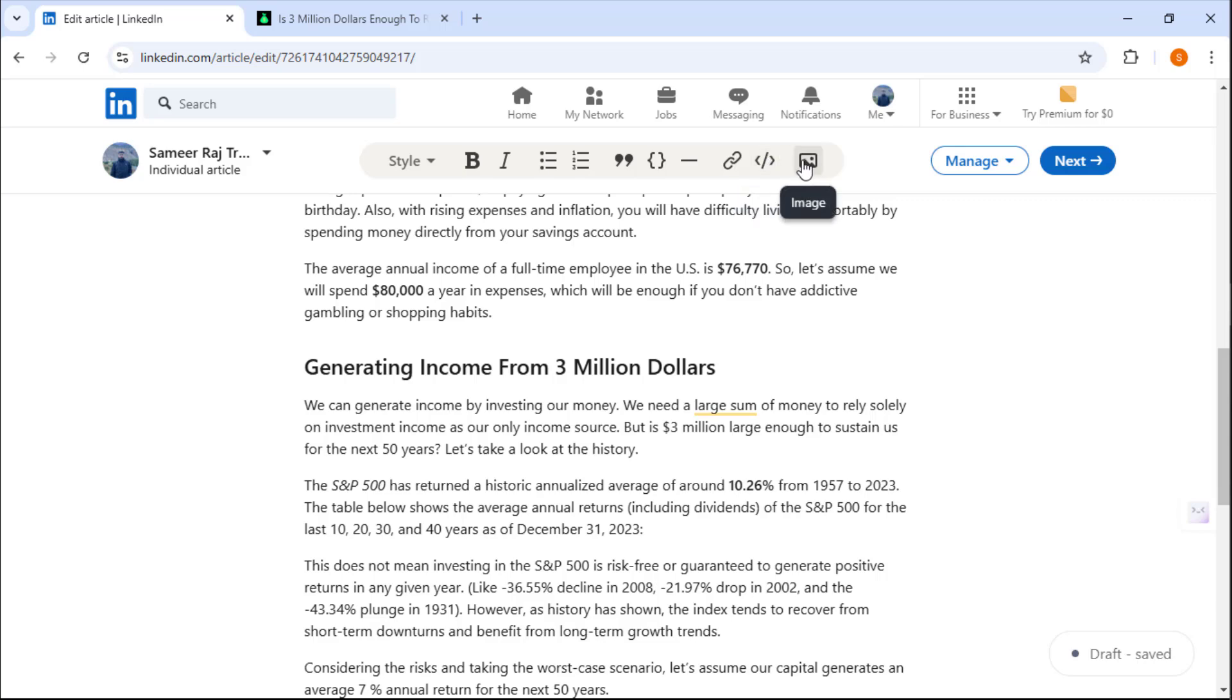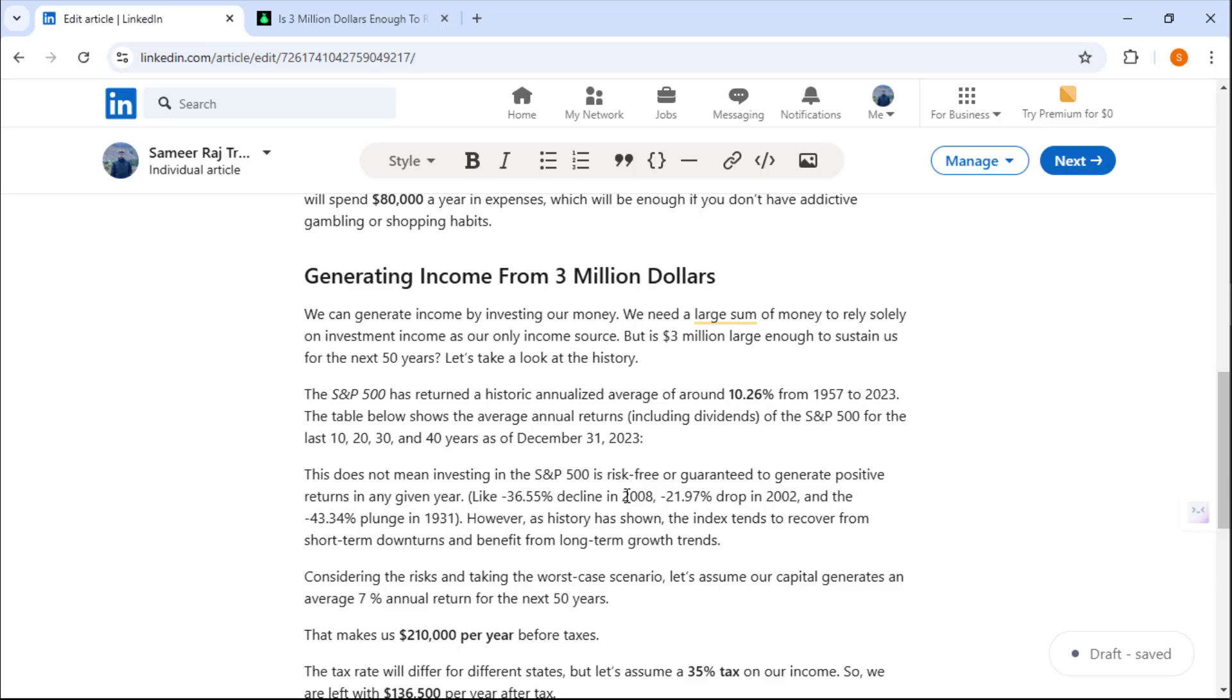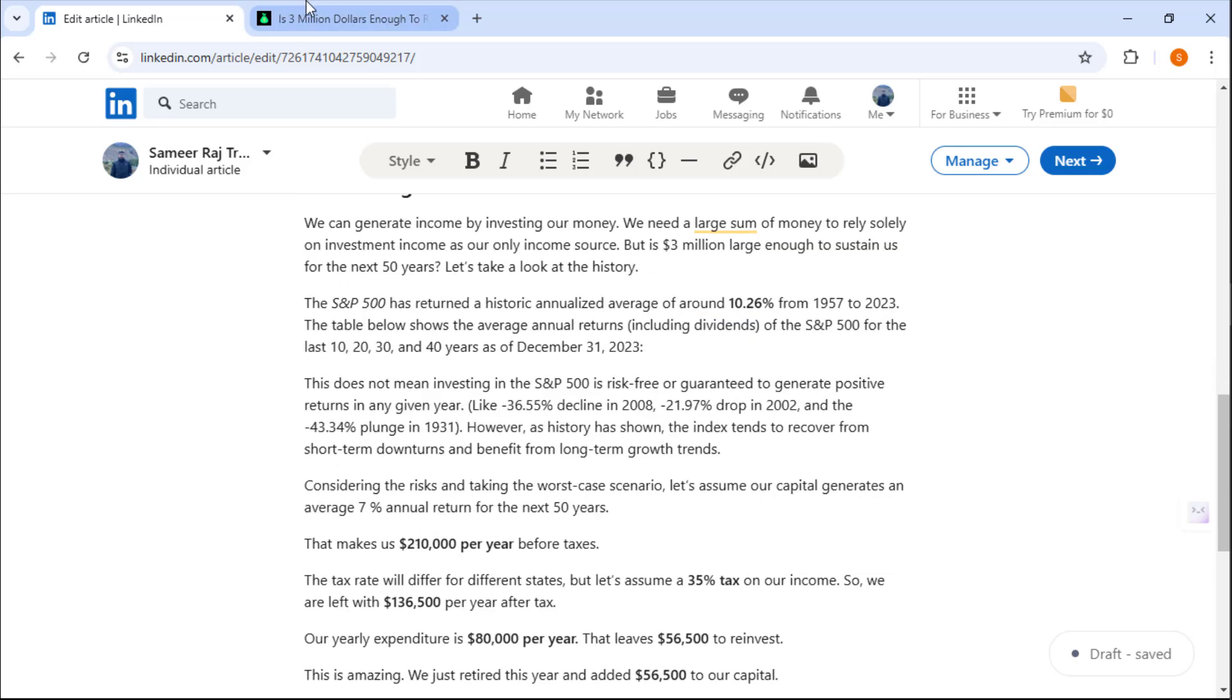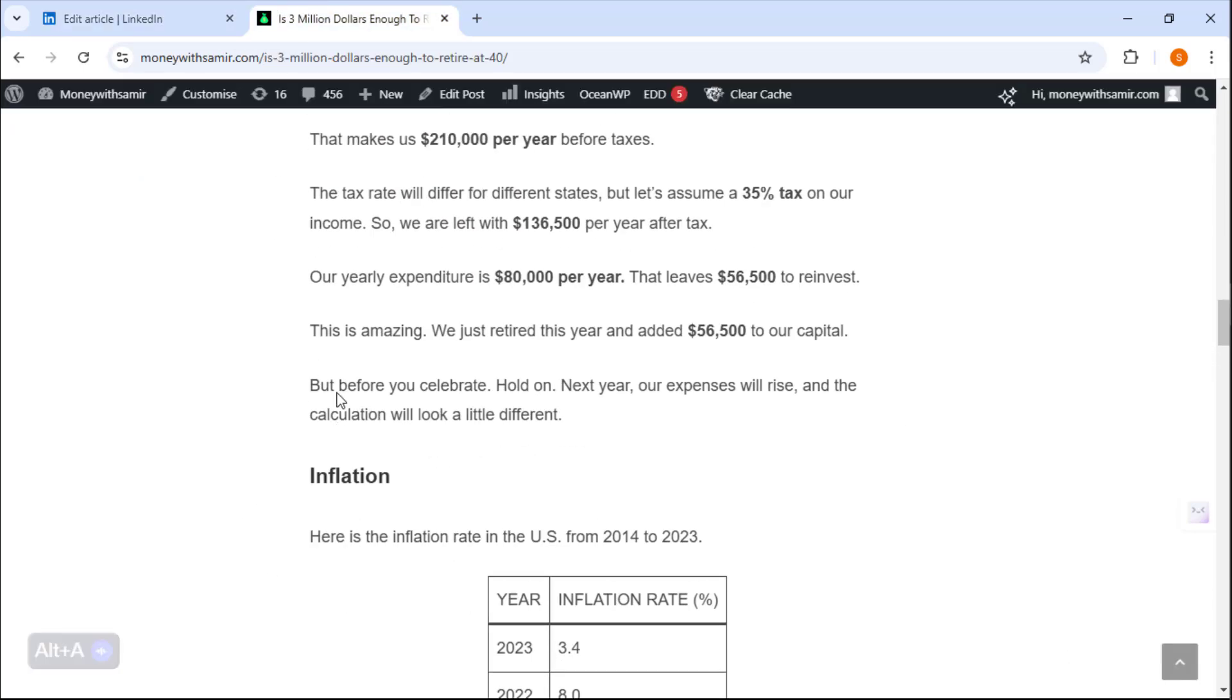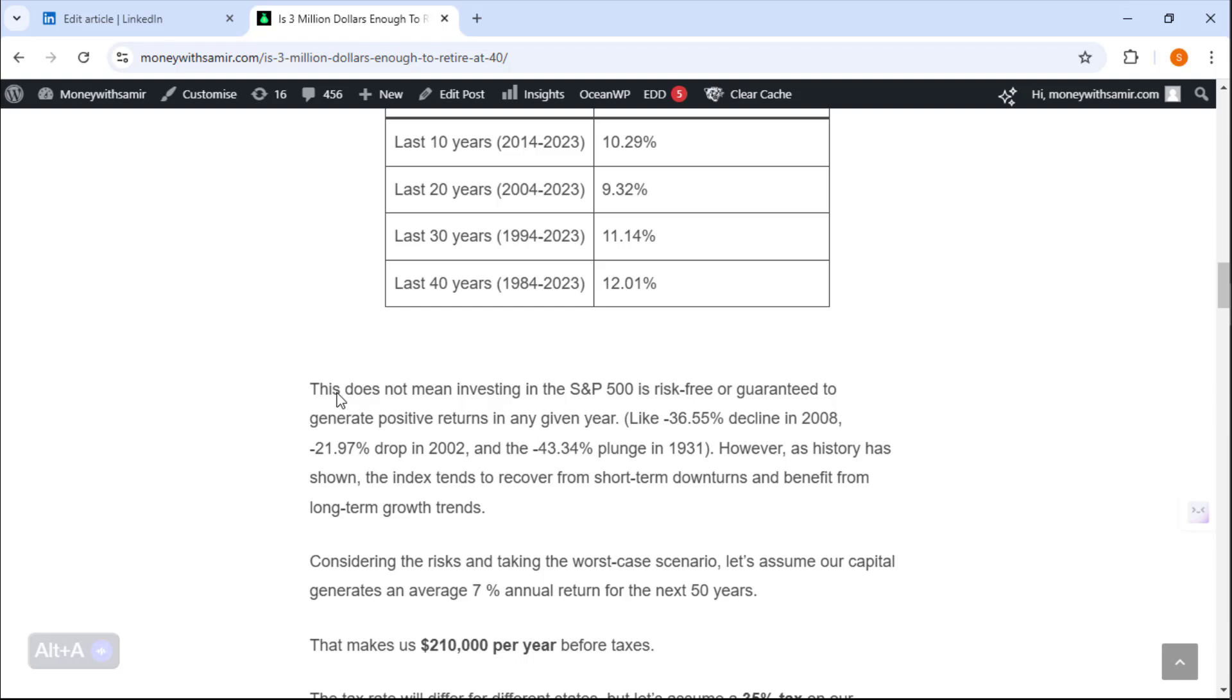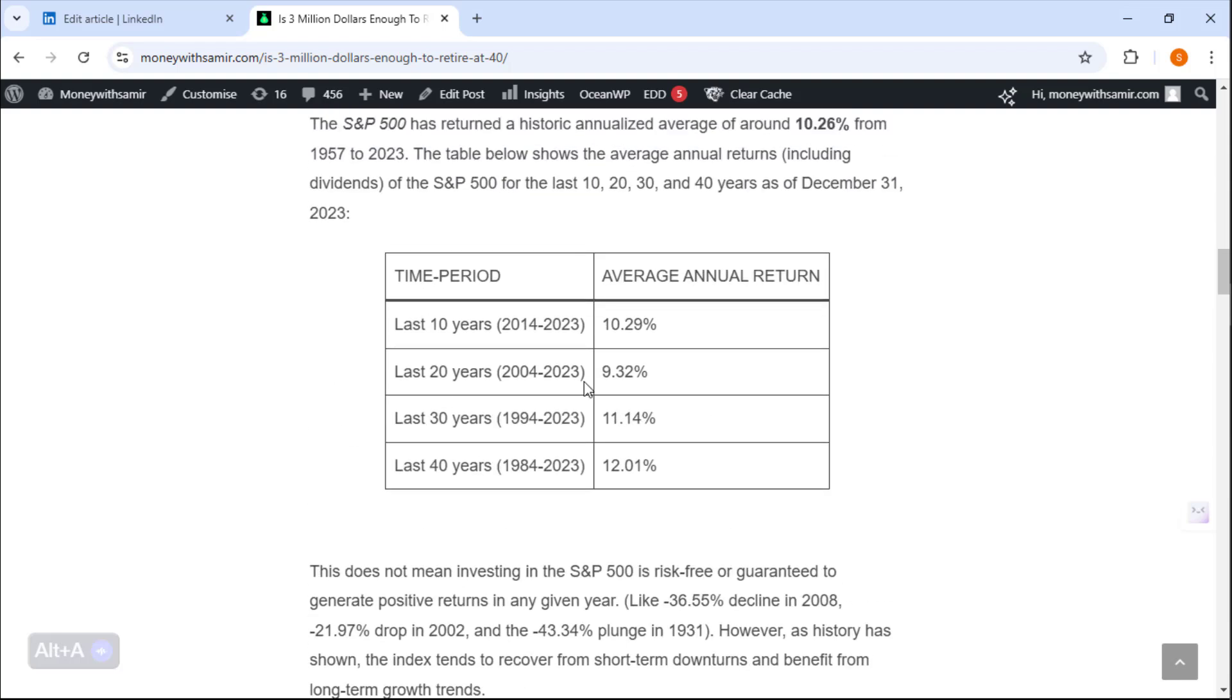We can also insert an image in our post. So what we are going to do is first of all look at the table and create an image out of this table. If you have got your table from your blog post or from somewhere else, you can simply take a screenshot.